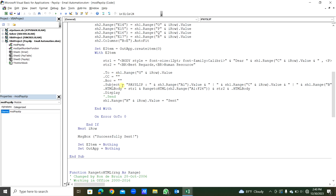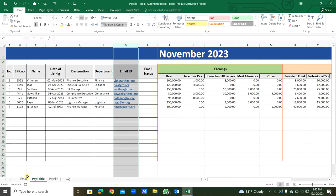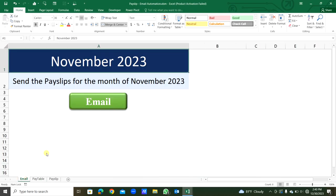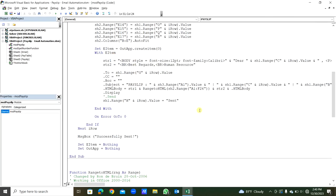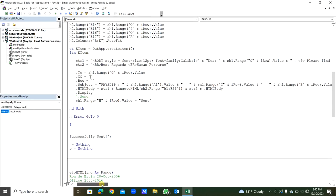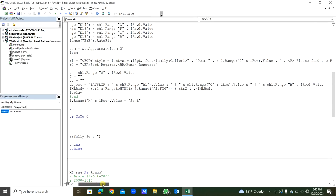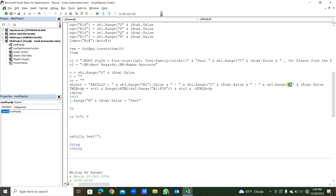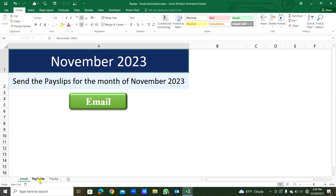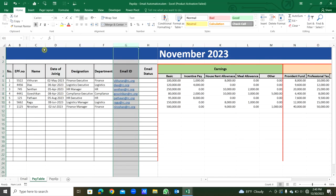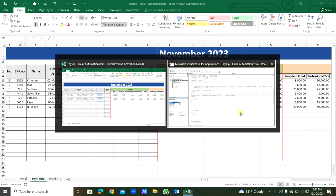Then subject: payslip for, from the sheet3 A1, that is this date, November 2023, the date, the pay period. Then hyphen within double quotes, then hyphen will be there. Then from the sheet1 C, that is C, that is name. B column, that is EPF number. C column name, B column EPF.